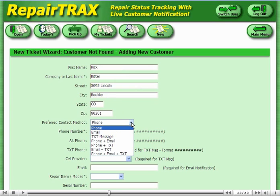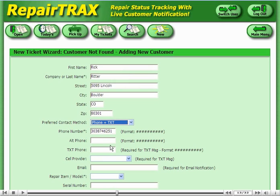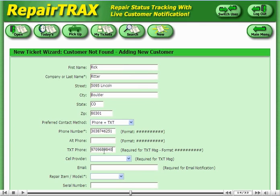Rick has indicated that he would like both a text and phone contact, so let's go ahead and set that up. If you choose the text option as a contact method, you must enter in the text phone, even if it's the same. In order to successfully send a text message, RepairTrack needs to know the provider of the cell phone.